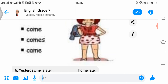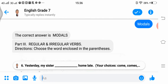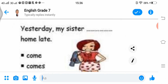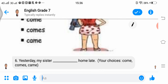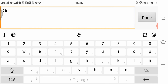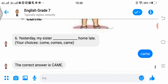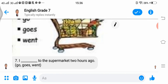We move on to part 3 — regular and irregular verbs. Directions: choose the word in parenthesis. Number 6: 'Yesterday, my sister ___ home late.' The choices are come, comes, or came. Since it refers to yesterday, the correct answer is came.